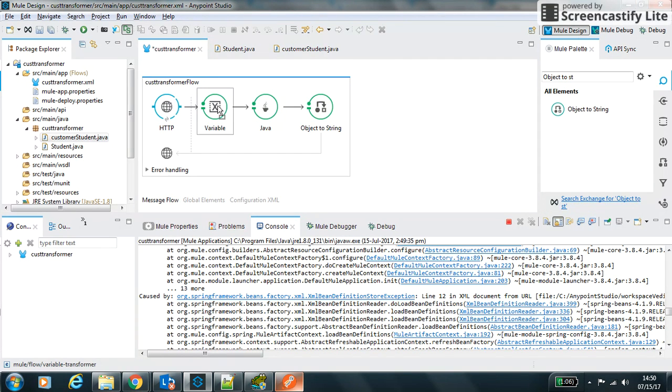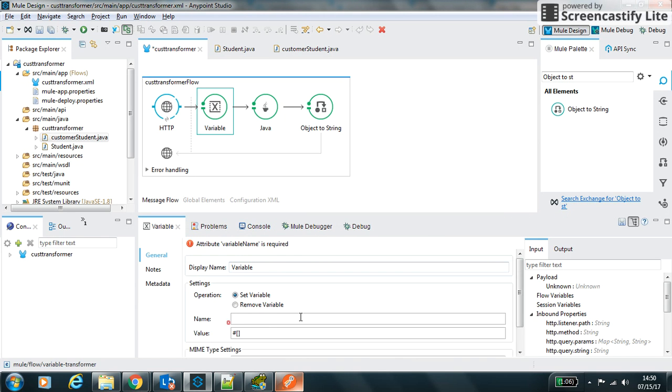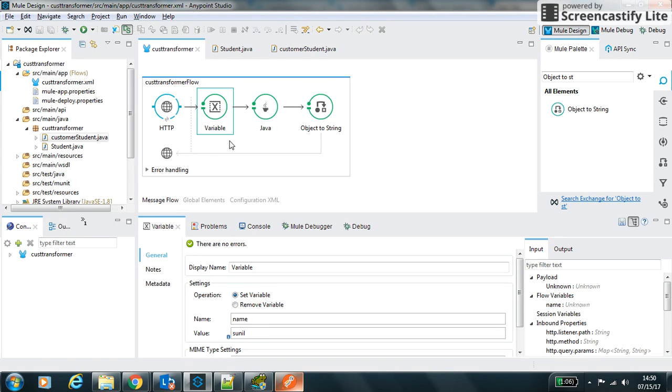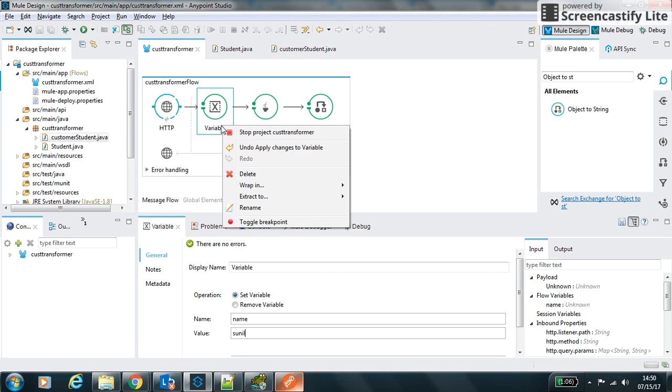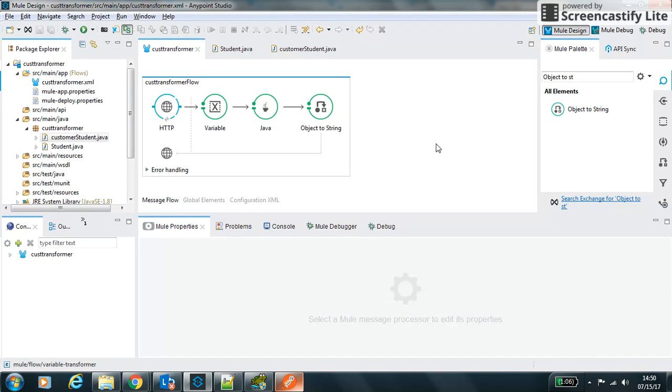So let's set the variable values. We can define, go to set variable name as name and the value right now we can define as Sunil name. We just save it and let's try to automatically redeploy the project.